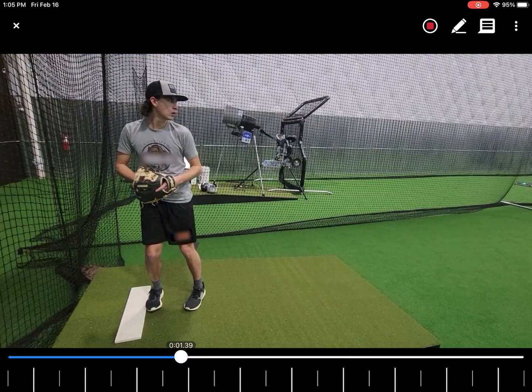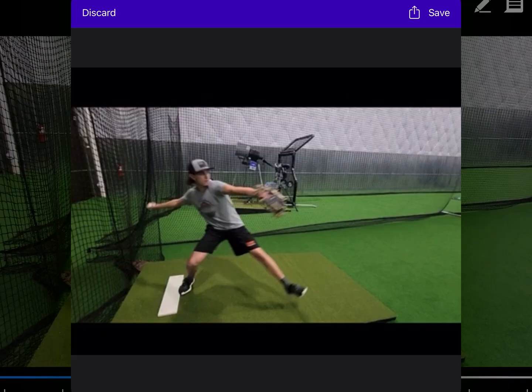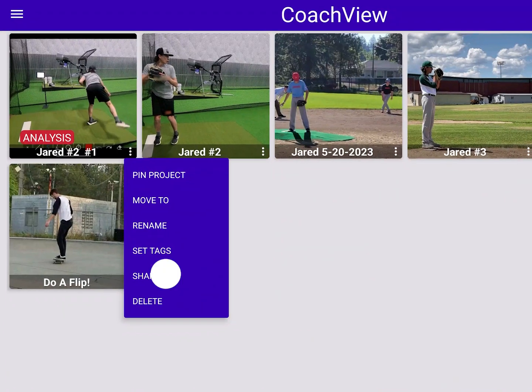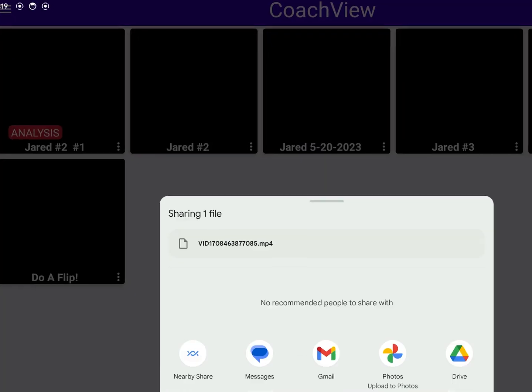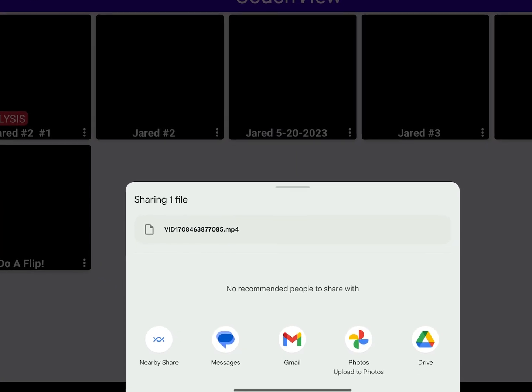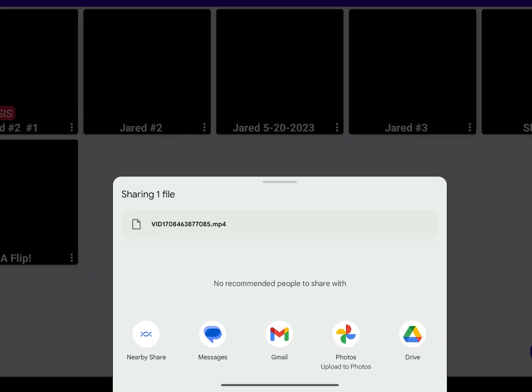Tap the red square to finish the recording. This will give you the option to save or share your finished video. Send the analysis video from the home screen and select share from the drop-down on the video. Thank you for watching.